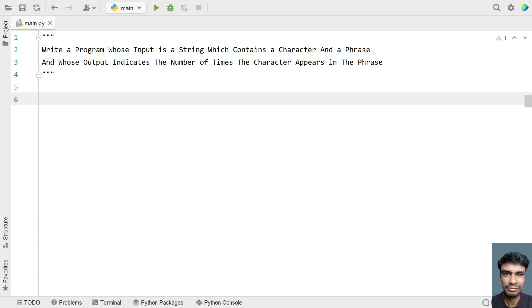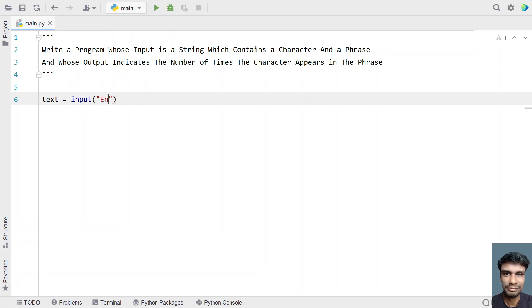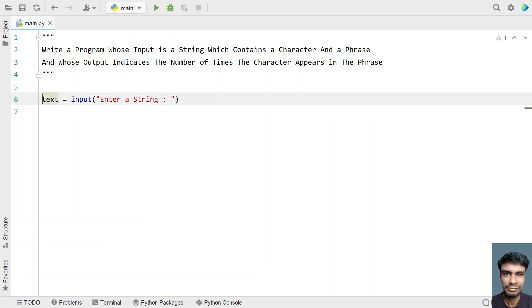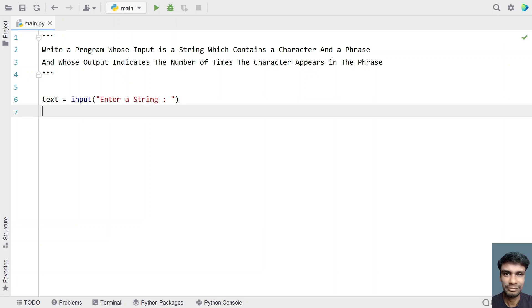Let's try to solve this using a Python program. Let me take a variable named as text. This will be used to store a character as well as the phrase in a single string. Let me use the input function and ask the user to enter a string. Once the user enters a string, it will be stored in text.